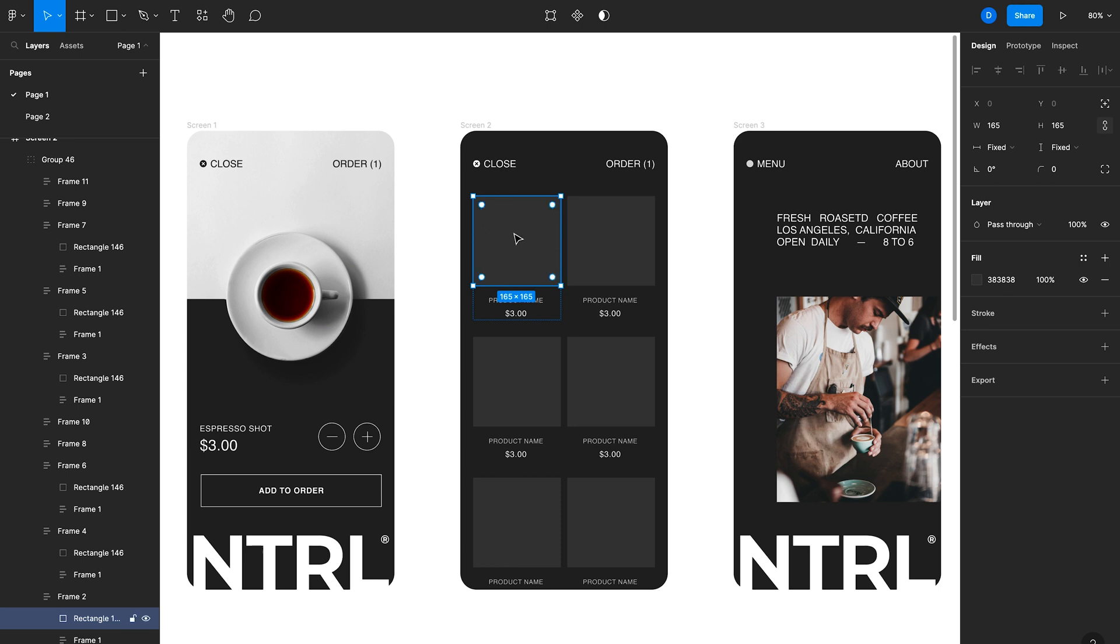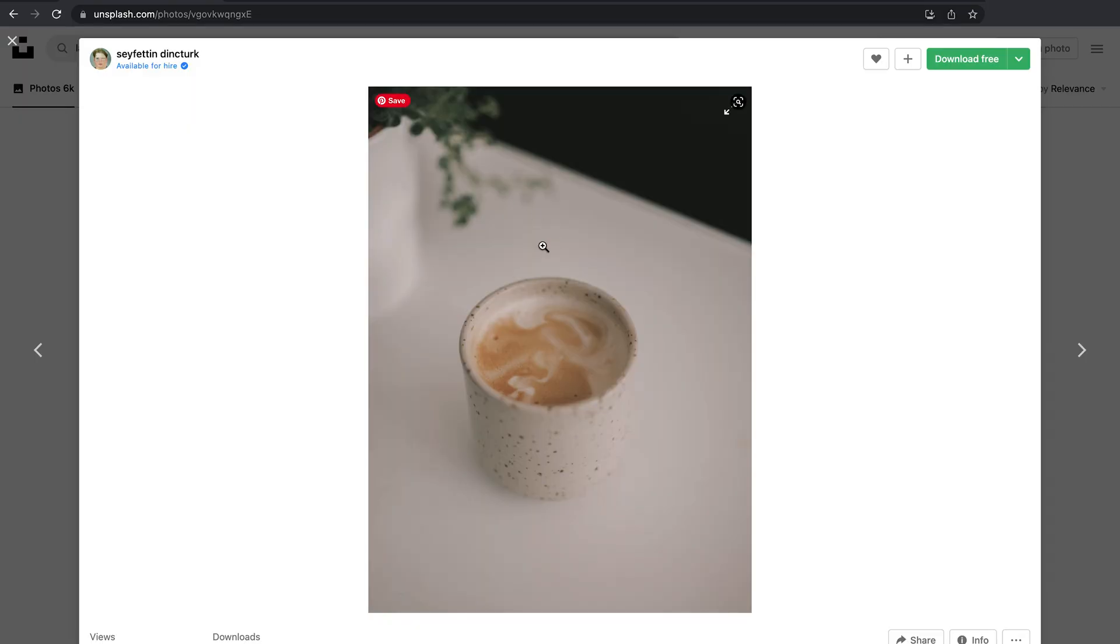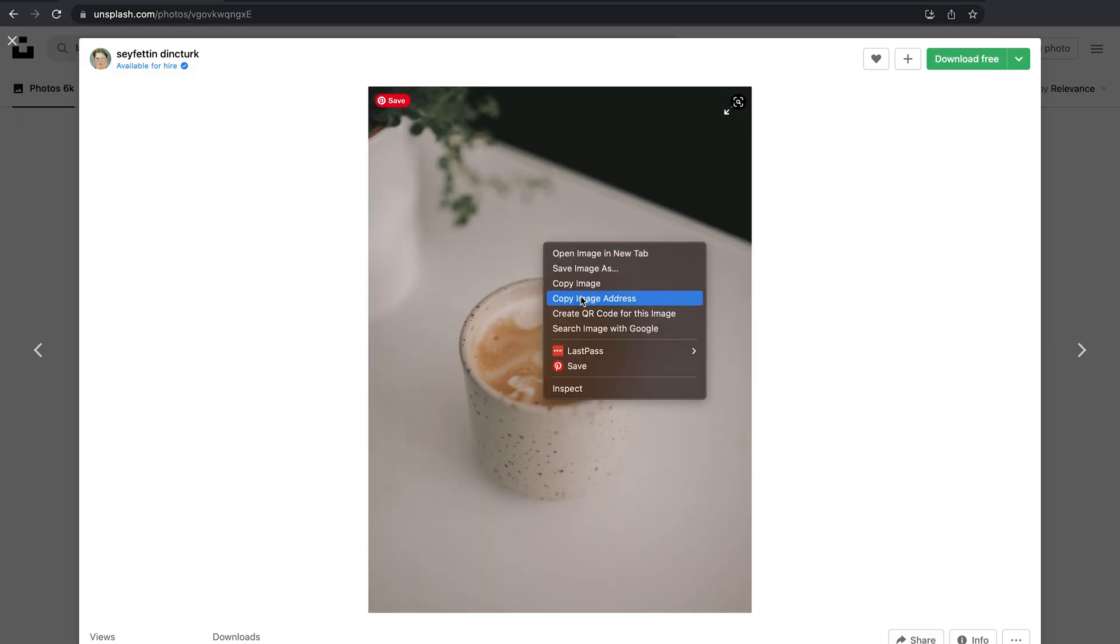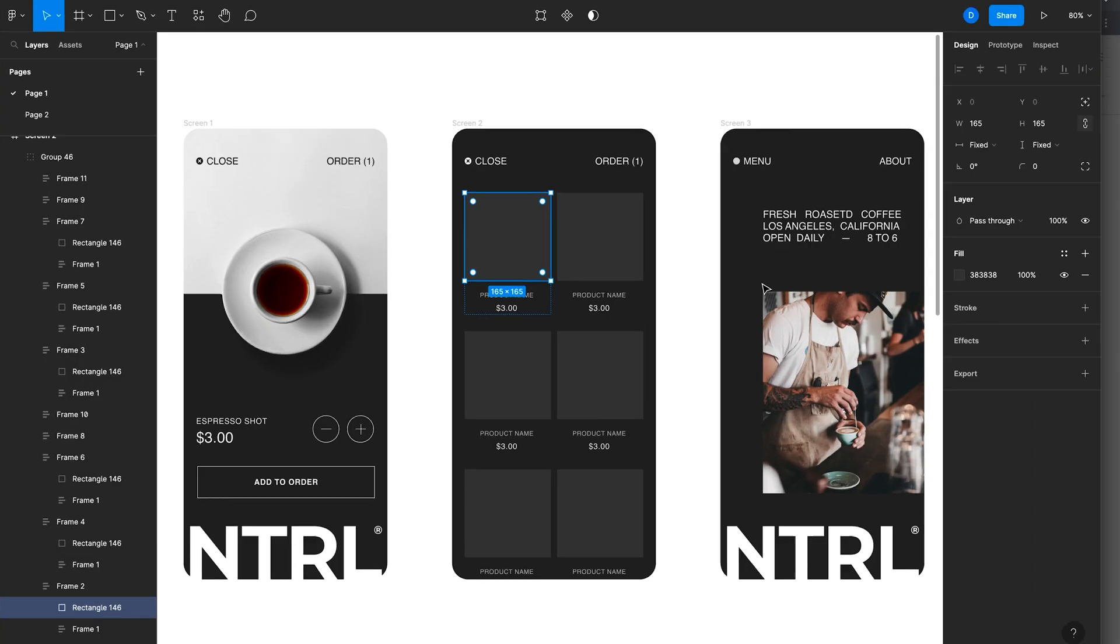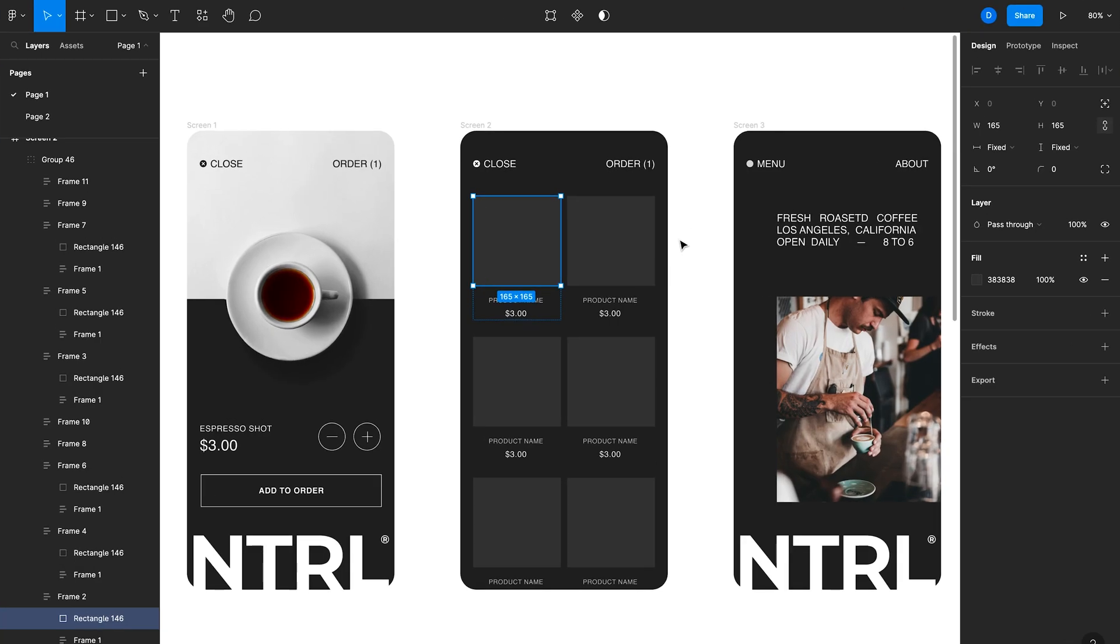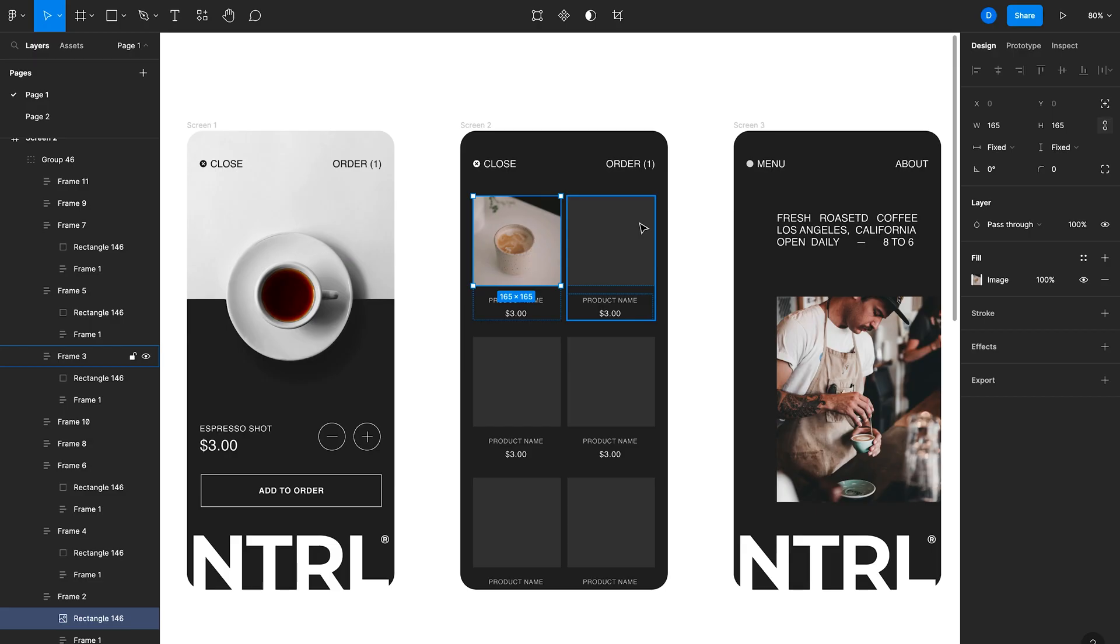So now that it's selected, I can actually add an image here. So I'll go to a website like Unsplash. We'll copy this image and then just paste it directly into Figma using command V. And that just pastes the image into the actual placeholder and it keeps that size of the placeholder.